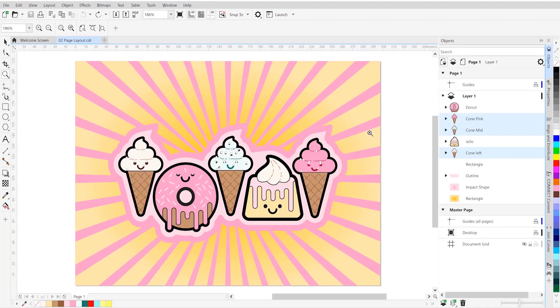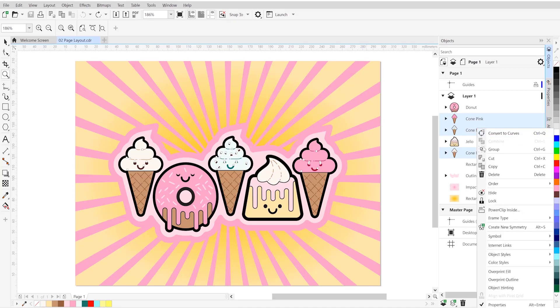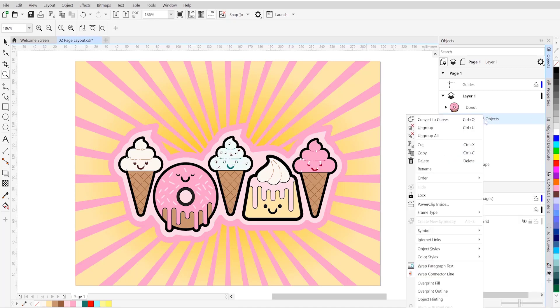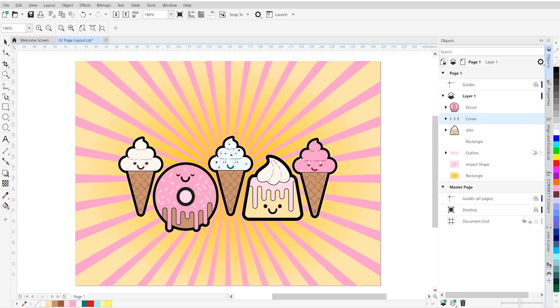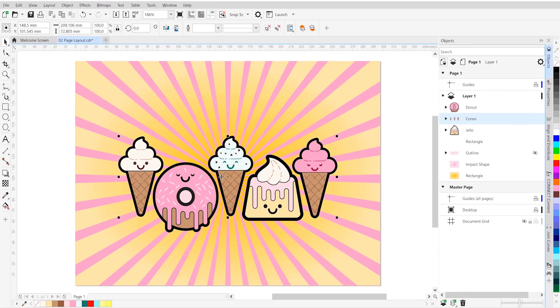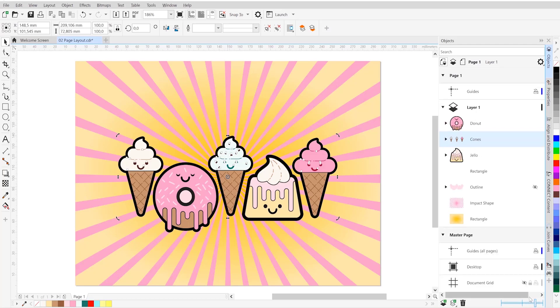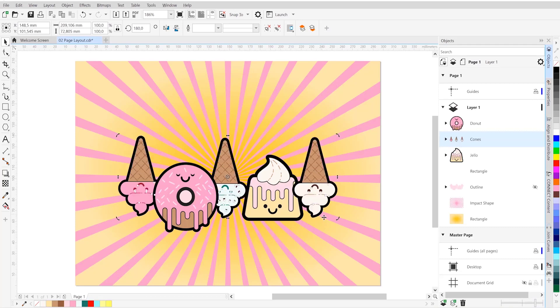Let's explore the real-time feedback we get from the objects docker. Illustrator users will feel right at home because the behavior is very similar to the layers panel. Let's select the three cones, group them together, and rename them. We'll call them cones in this case. We are going to rotate these cones to see how the docker reacts. So we'll disable the outlines for the objects for now and then go ahead and select the cones. Select the pick tool and then simply rotate these objects. Let's make the icons larger so you can see the result better. The results are instantaneous and real-time. Lots of fun to work with.